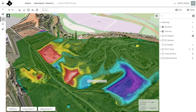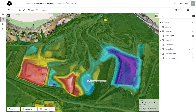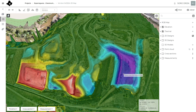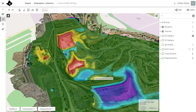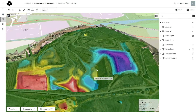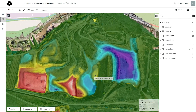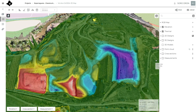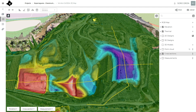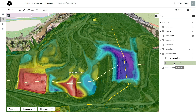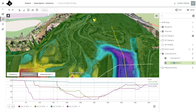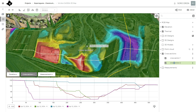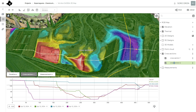This is the digital terrain model with a different color map, and we can check it here in a beautiful 3D view. We can also create cross sections.